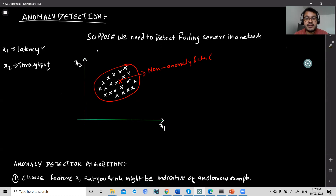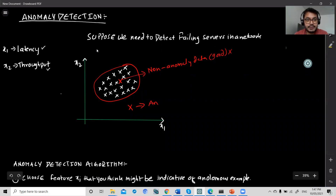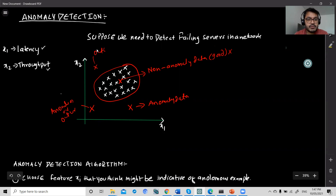However, if my test data point lies somewhere far beyond my training dataset, then this data can be my anomaly. Likewise, if it's somewhere out here or over there, these are all my anomalies — or outliers, as we can say. So this is what the term anomaly means.